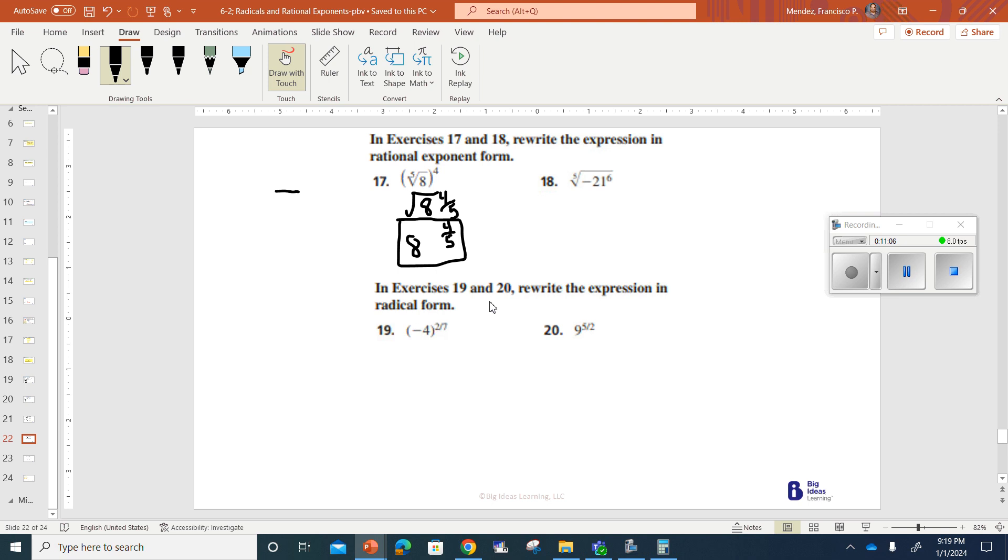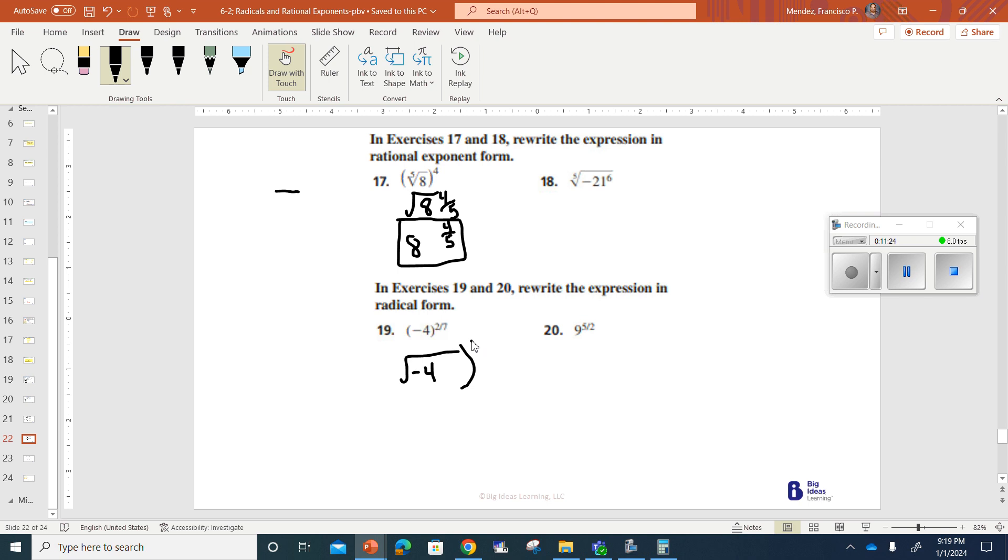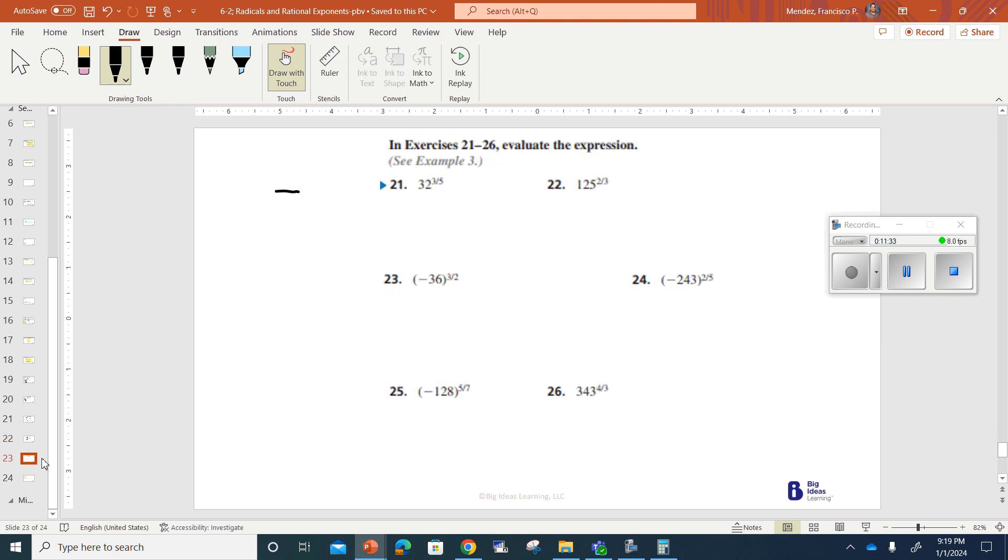Next, we've got an exercise 19 and 20. We're rewriting the expression in radical form. So we're doing the opposite here. So that means I'm going to put my radicand sign there. I have that negative 4 underneath. And then this would be to the power of 2, but my radicand sign is going to be 7. So it should look like that.